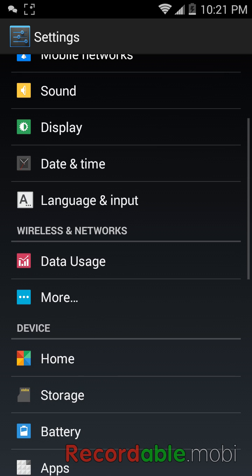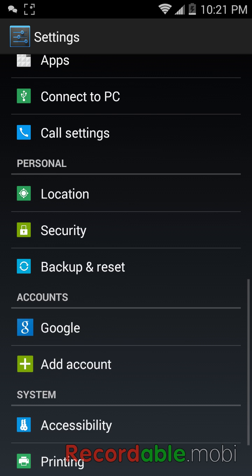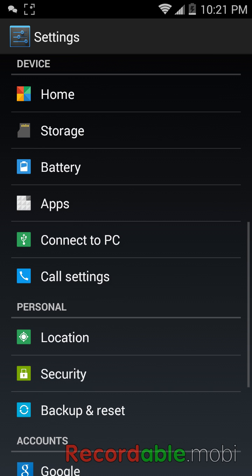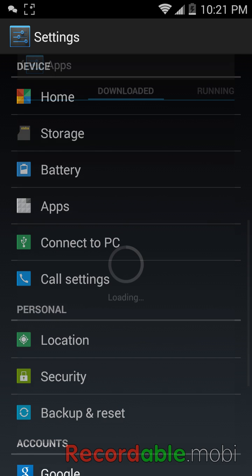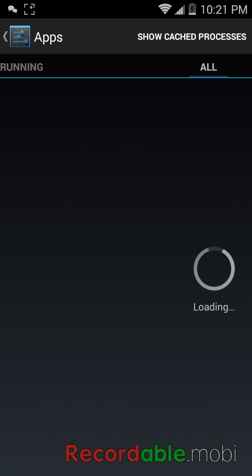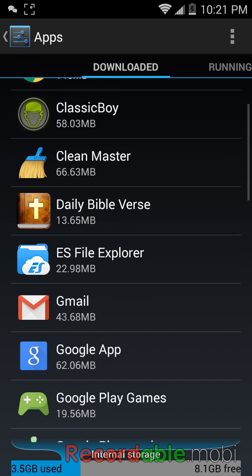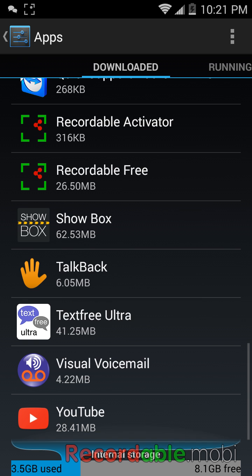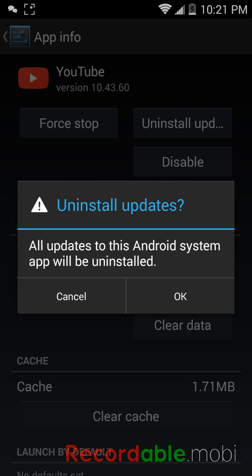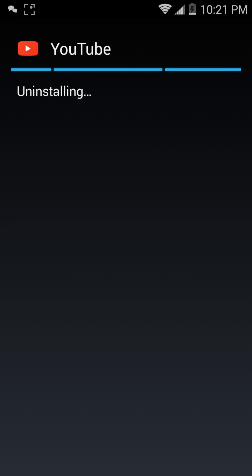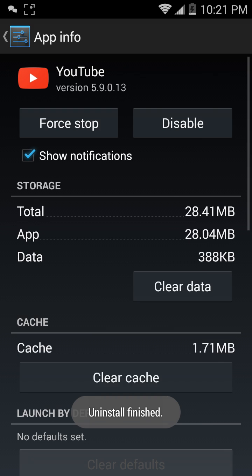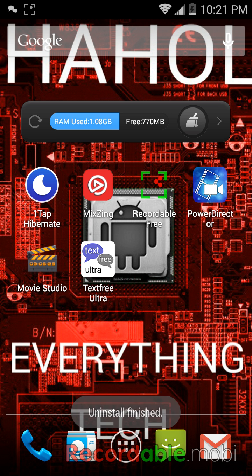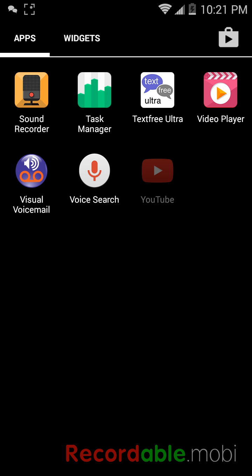What you want to do is come to apps, come over to the YouTube app, and go to uninstall update. Okay, go to okay. Now let me show you what it looks like when you've downgraded.